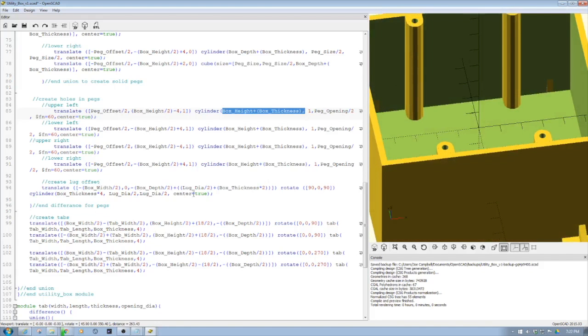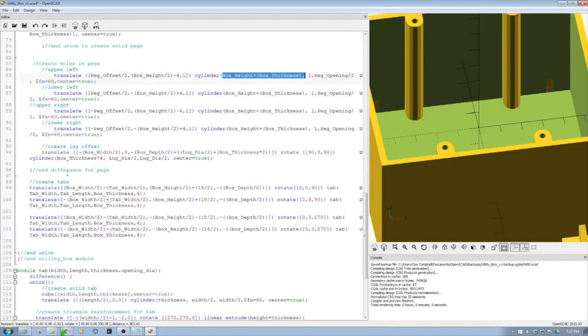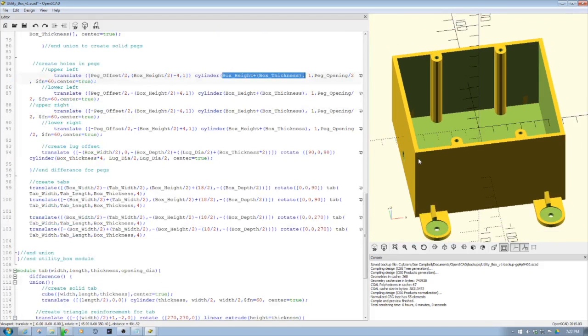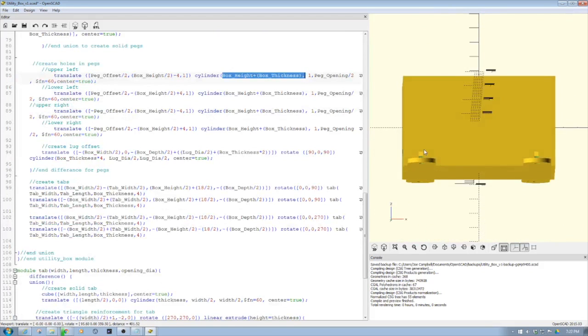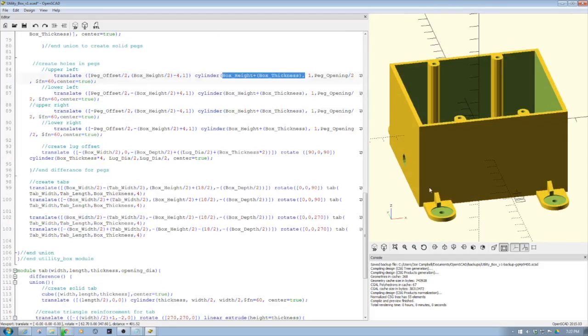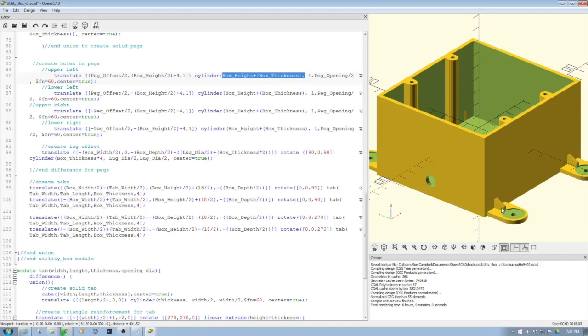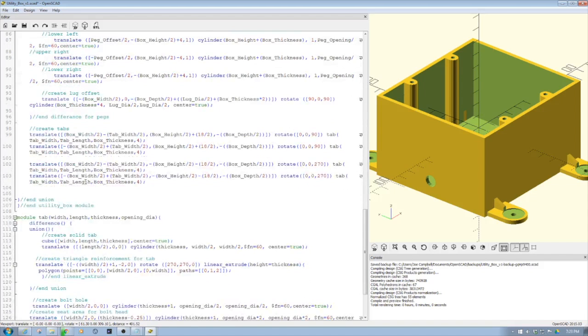The other thing we do is we come down here and create the difference for the pegs. Then we create the tabs, something else I wanted to show. So these tabs which stick out on the side here, they're kind of unique little objects because what we do is we have a little offsets so we can place a washer in the opening here, pass a bolt through it, and then also have this extended foot here in the tab to give it extra strength with this triangle.